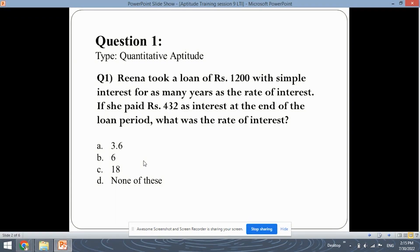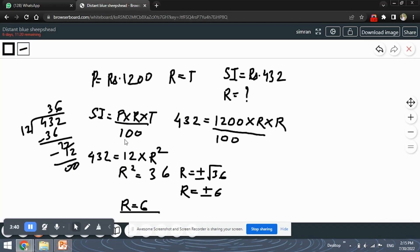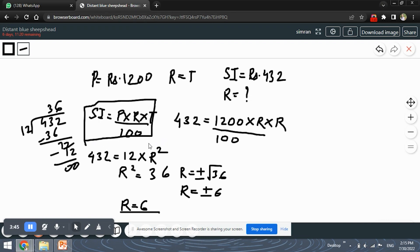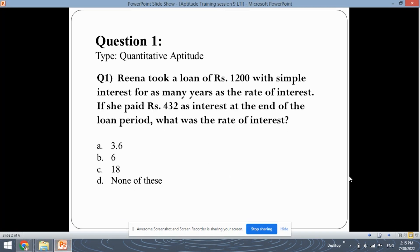Keep in mind this important formula which can be applied to various simple interest questions. The main formula is: SI equals principal amount into rate of interest into time period upon 100. So let's move ahead with the next question.